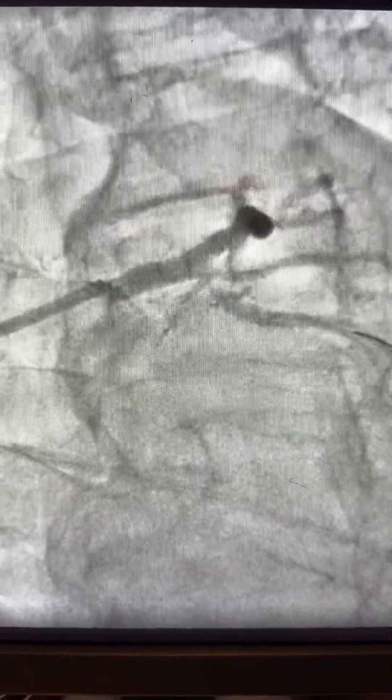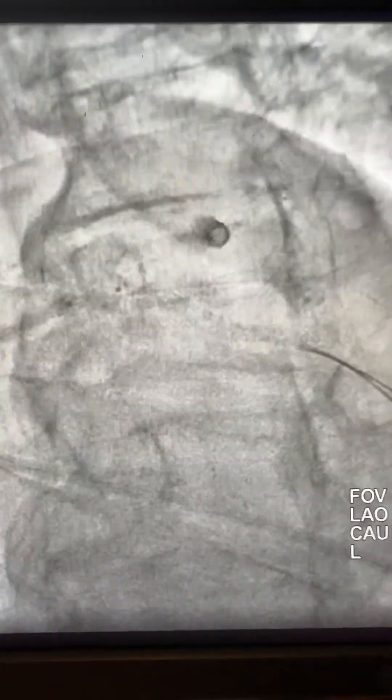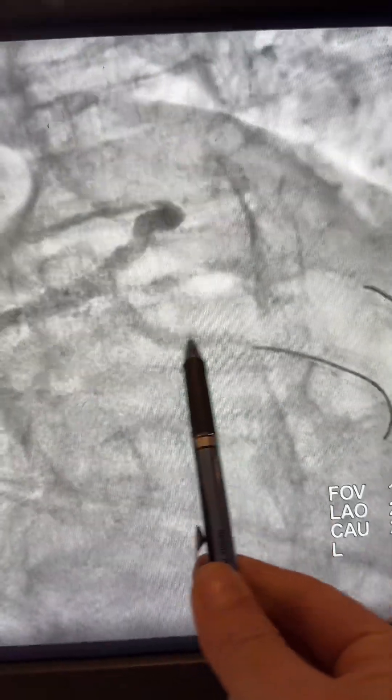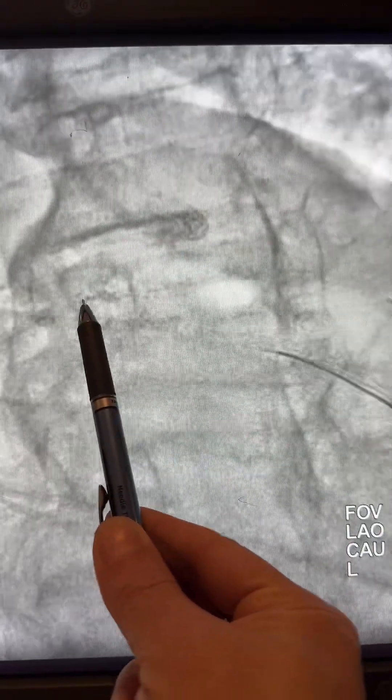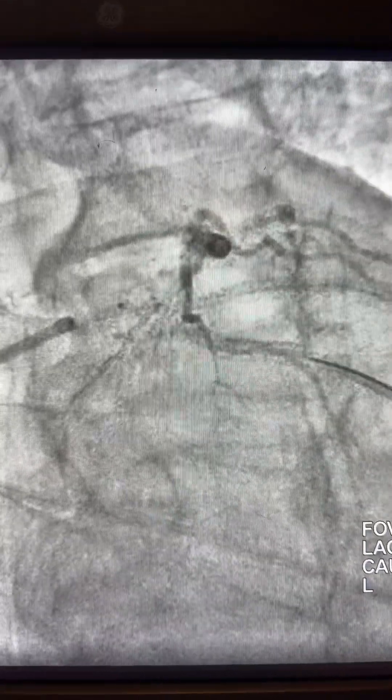Here the wire is pulled and directed again toward the circ — however, the balloon won't go through again. So here is the trick: you pull this wire completely, advance it toward the ramus, and exchange the wire. Now we know this wire is already in the ramus.